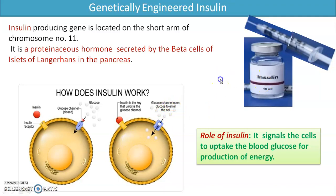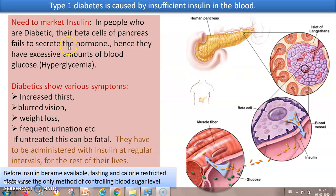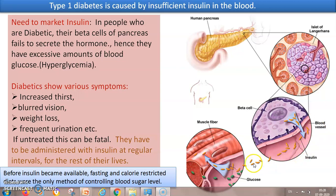So why do we need to market insulin? We'll briefly talk about type 1 diabetes, which is caused by insufficient insulin in the blood. In a normal human, the beta cells in the islets of Langerhans produce insulin. The beta cells release insulin into the blood, which then dictates all the cells in the body to use up the glucose found in the blood.